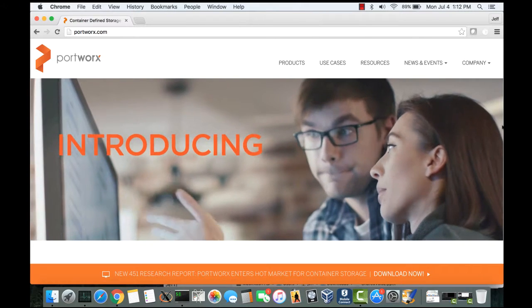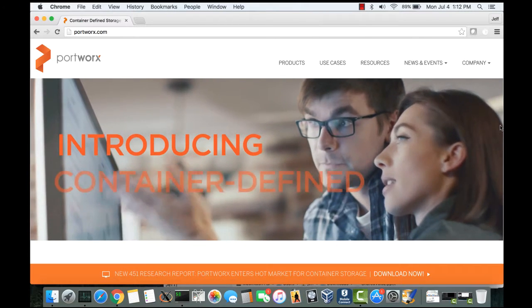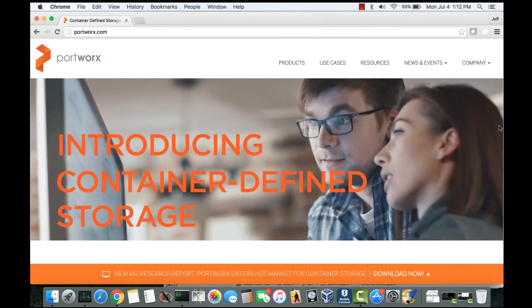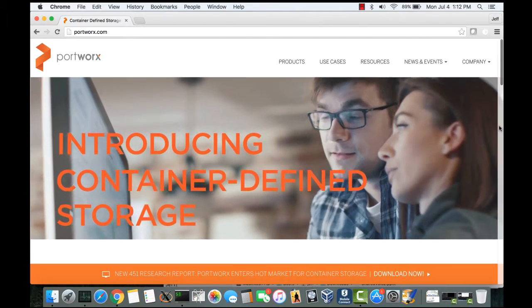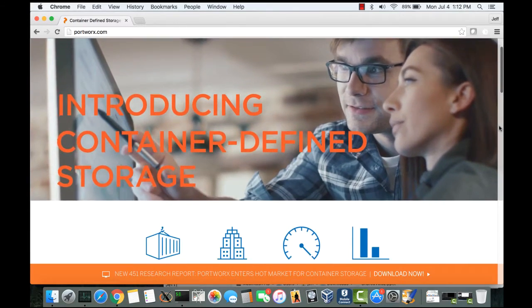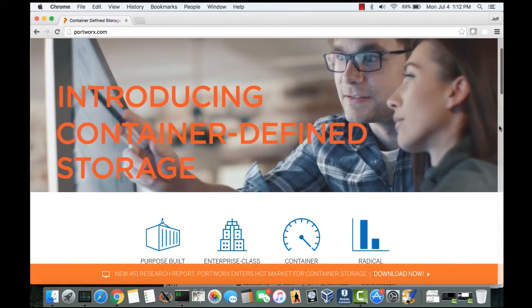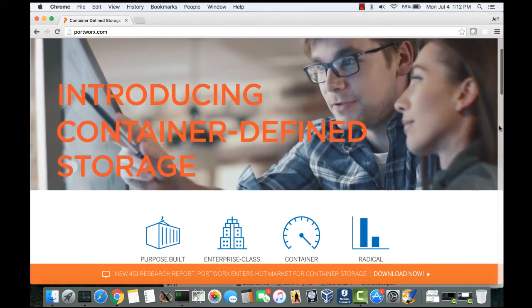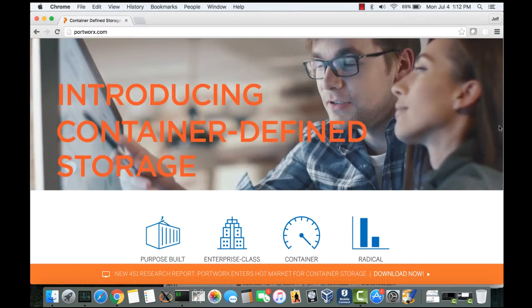Hi, this is Jeff at Portworx. Today I want to share with you a product demo that covers Portworx availability features, as well as integration and operation with MySQL.